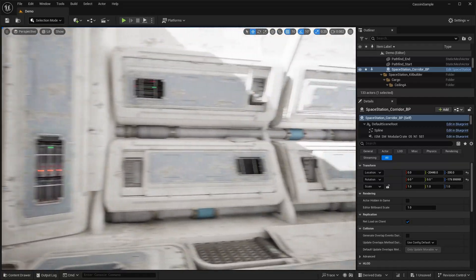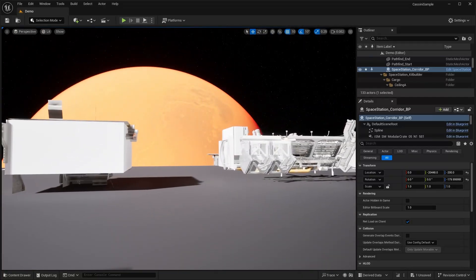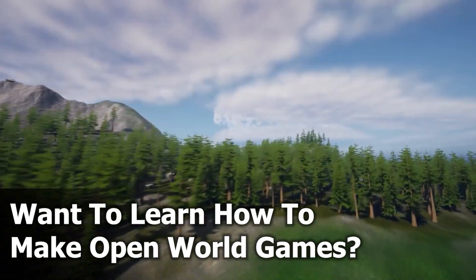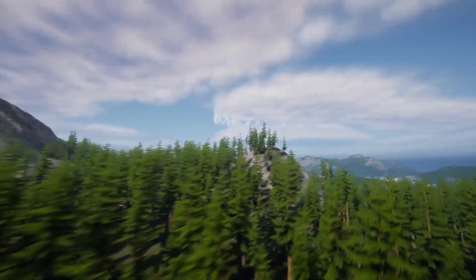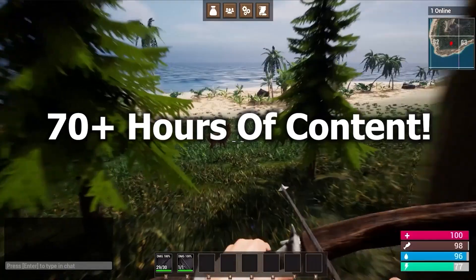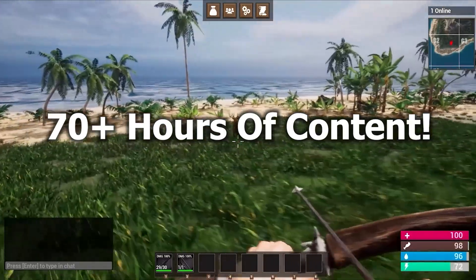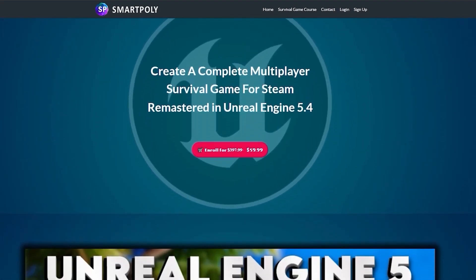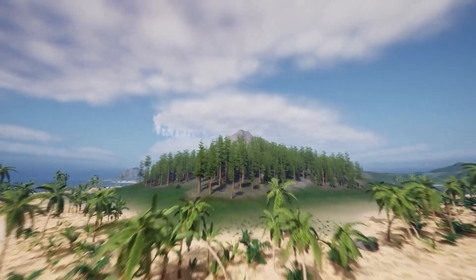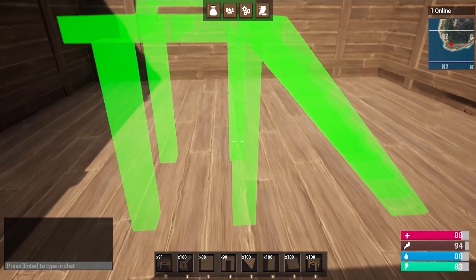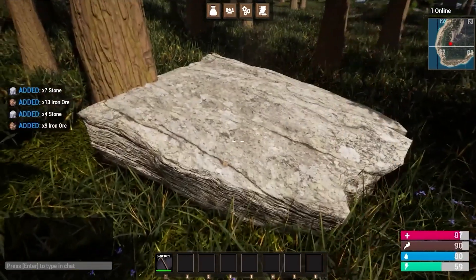Have you ever dreamed of making your own video game? Are you tired of watching YouTube tutorials that don't teach you anything? I was in your same position many years ago, which is why I created the Ultimate Unreal Engine 5 Multiplayer Survival Game course. This course will teach you step by step how to create a Steam multiplayer survival game inside of Unreal Engine 5 from complete scratch.